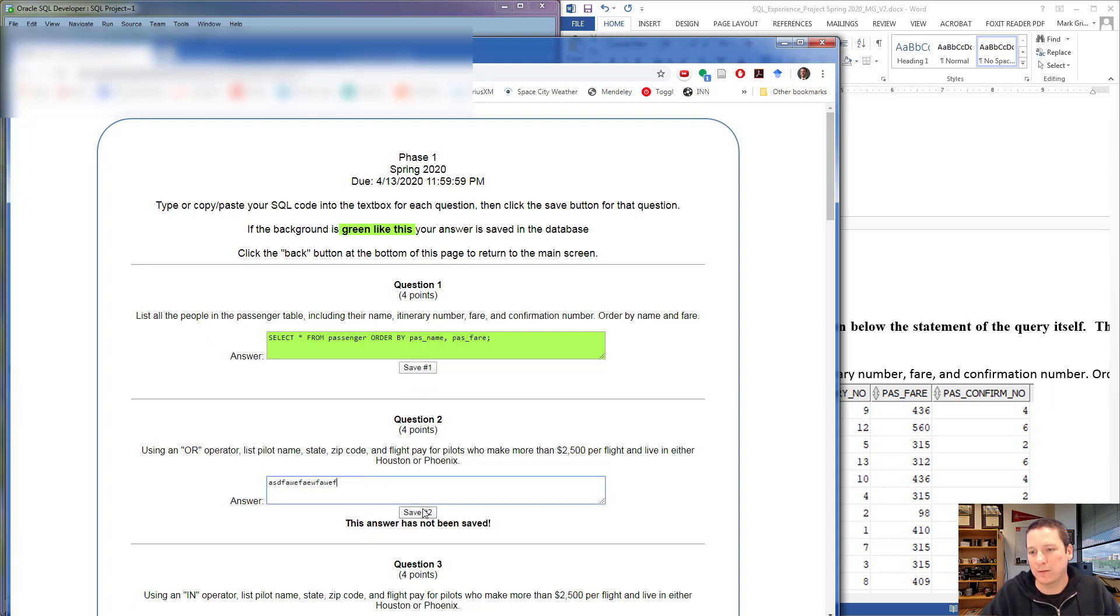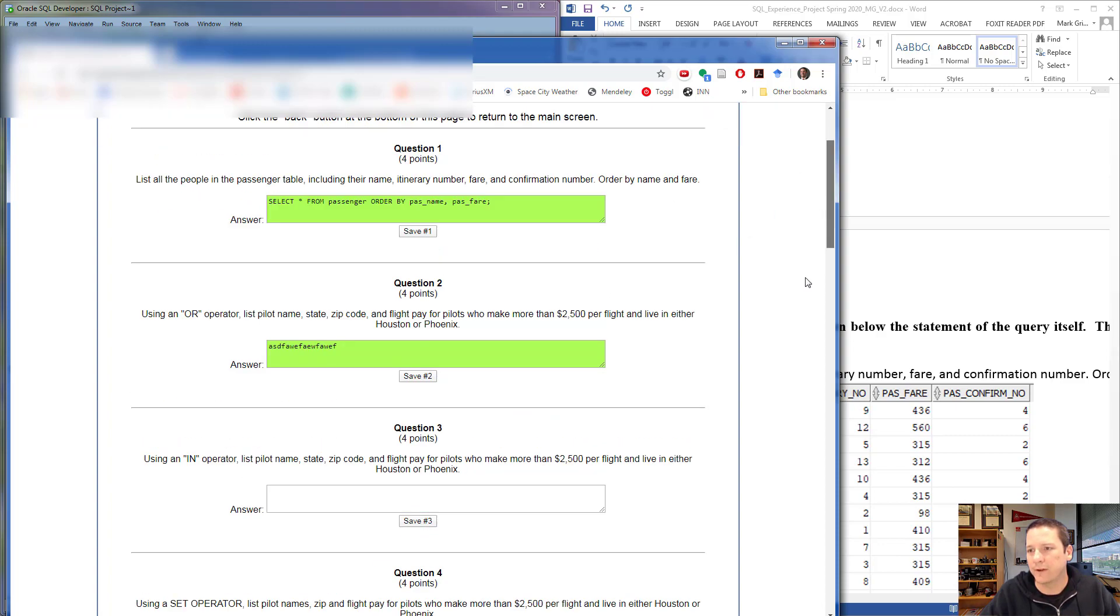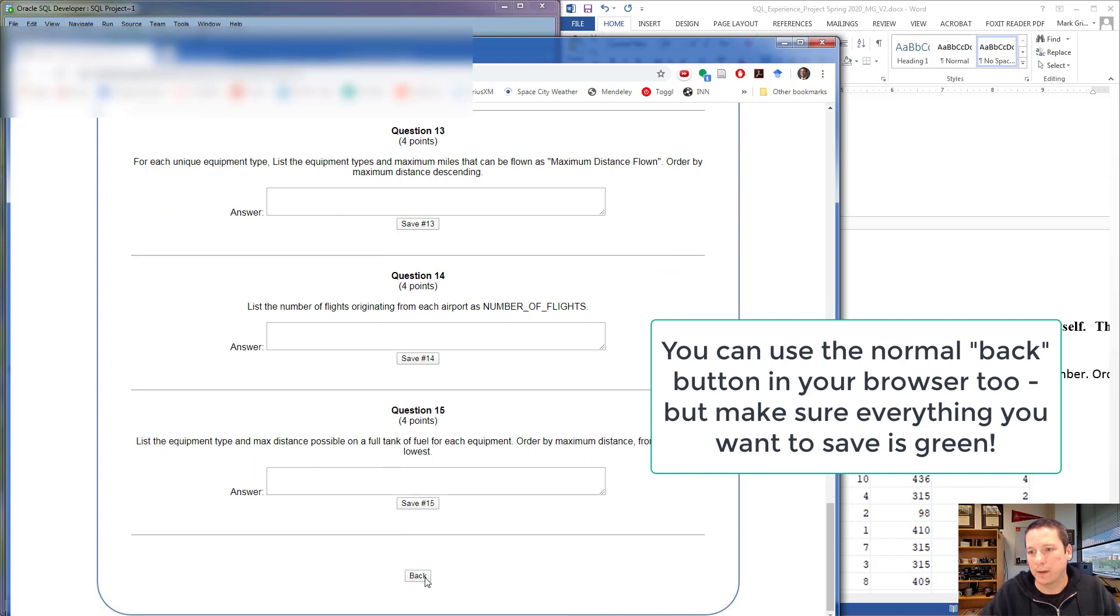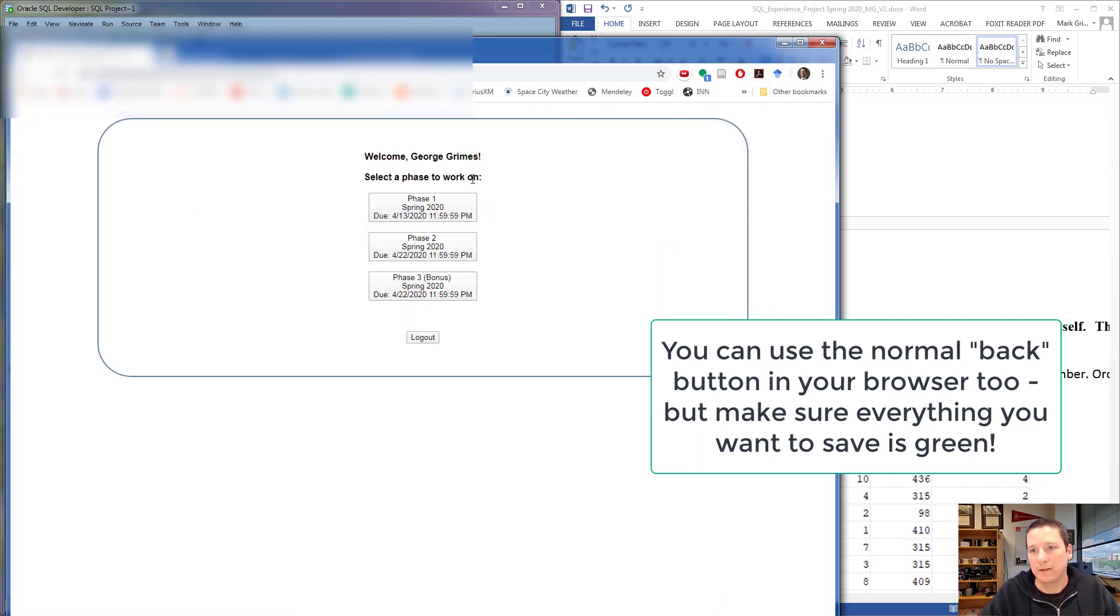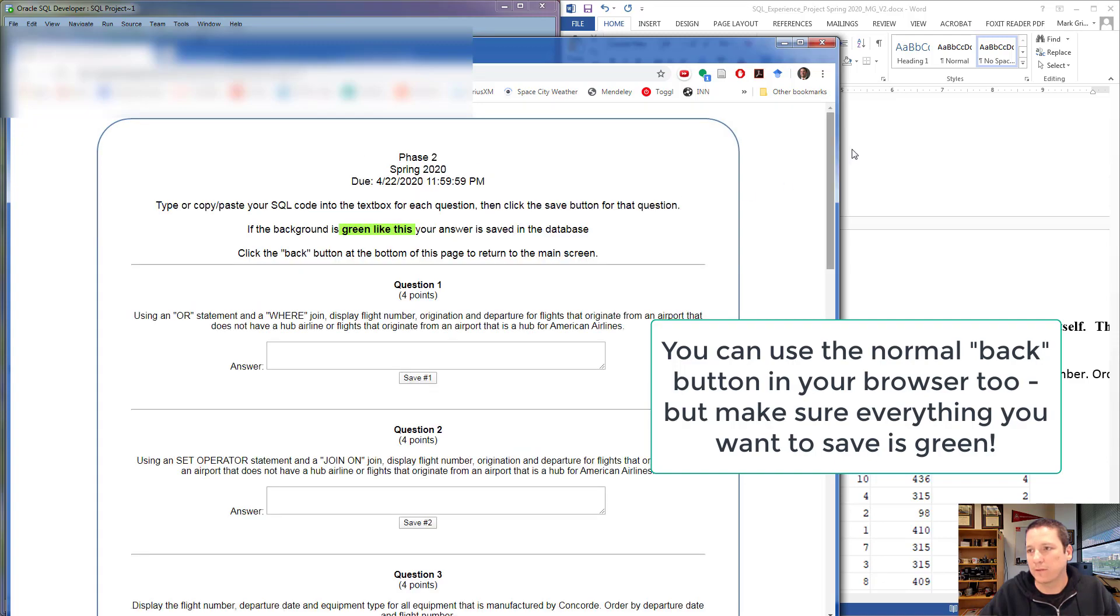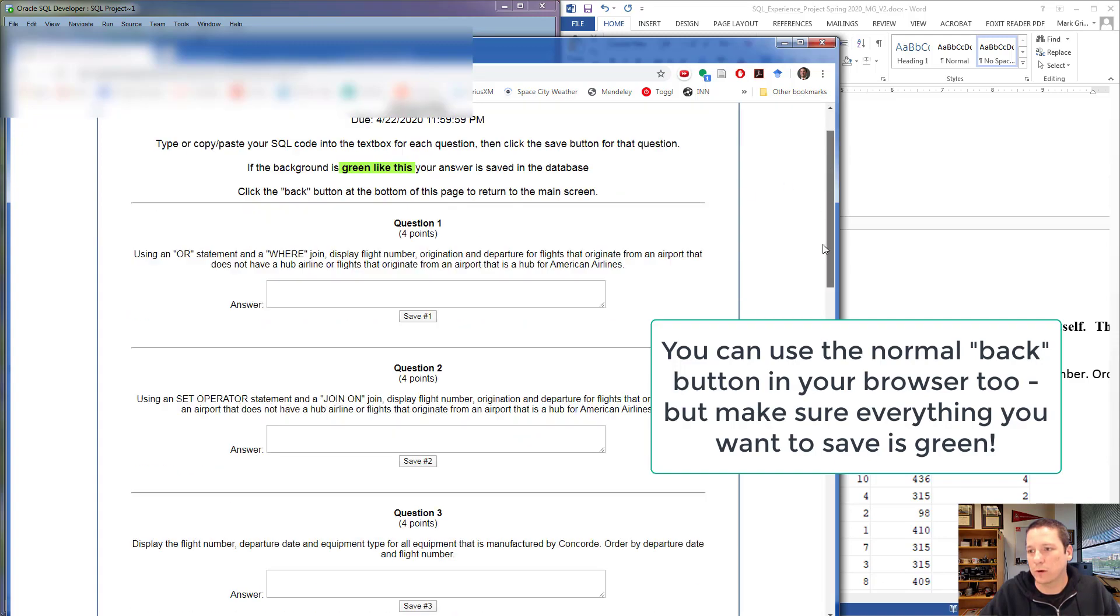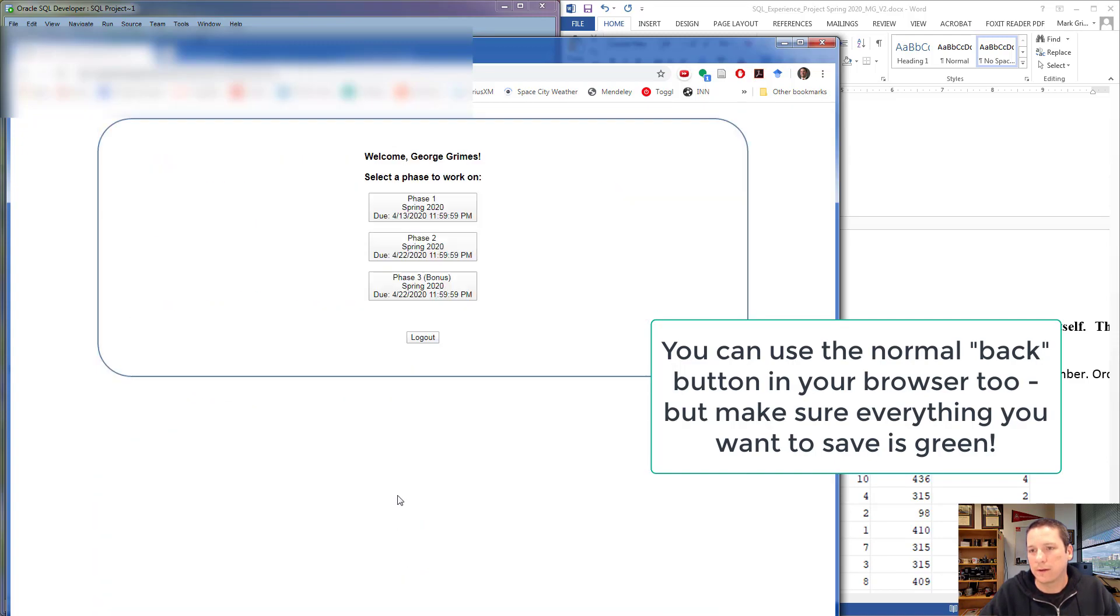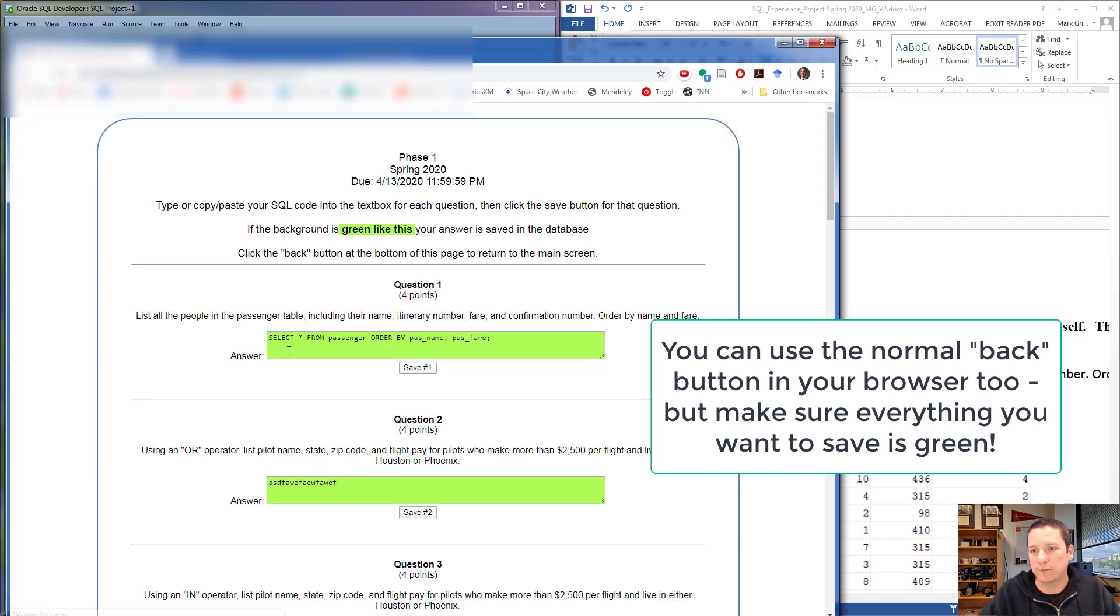As soon as I start typing, it says the answer has not been saved. When I hit Save, that is now written to the database. At the very bottom of this page is a button that says Back. When you click Back, it takes you back to your screen where you can select the different phases to work on.